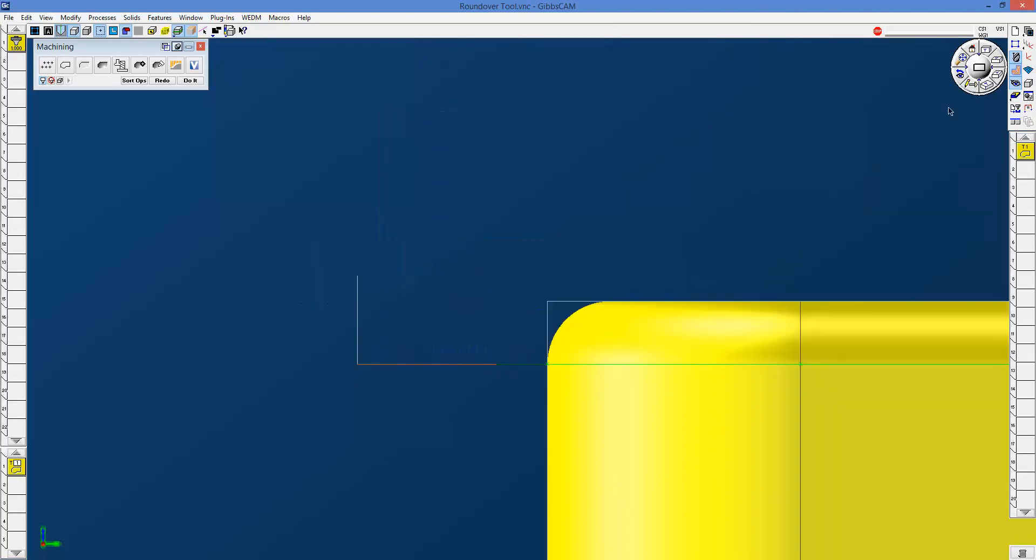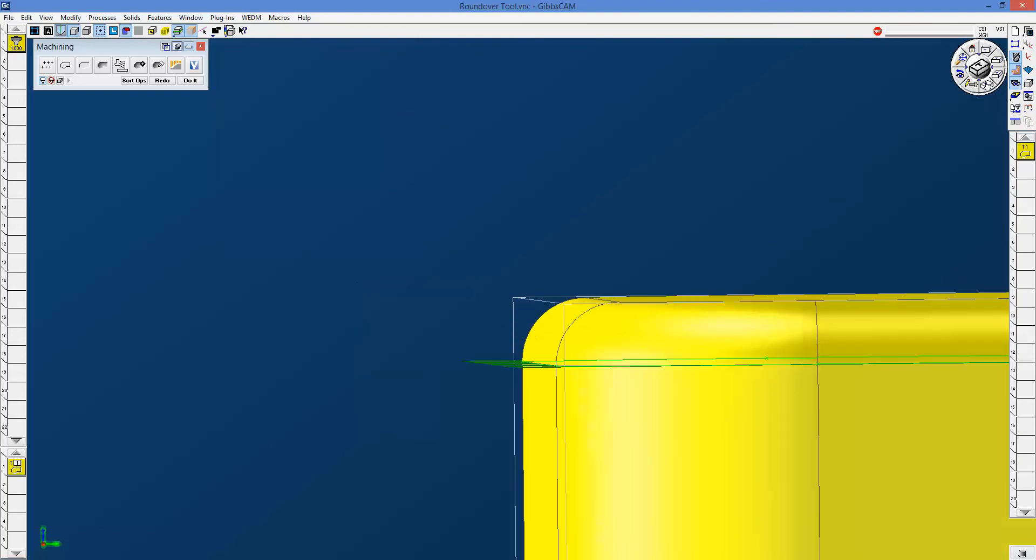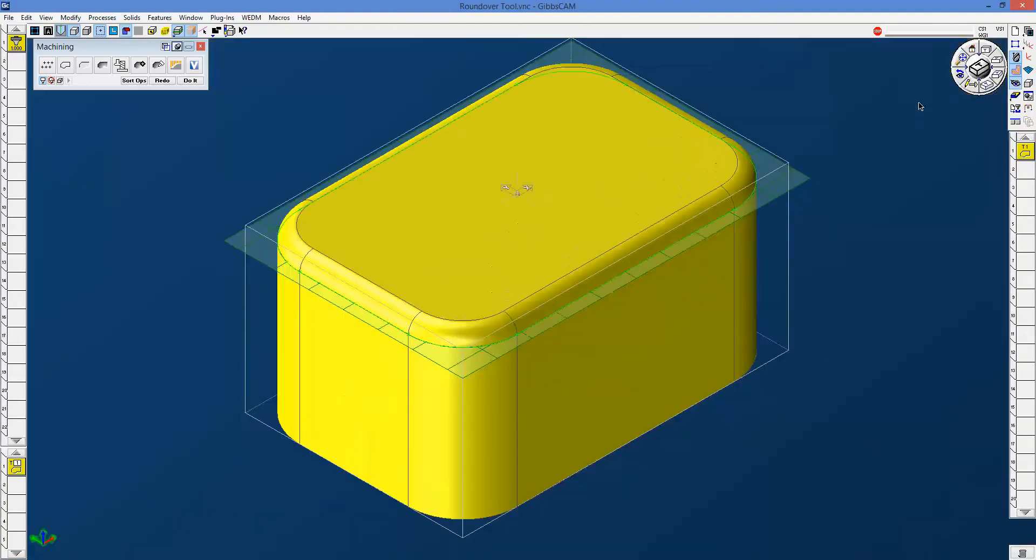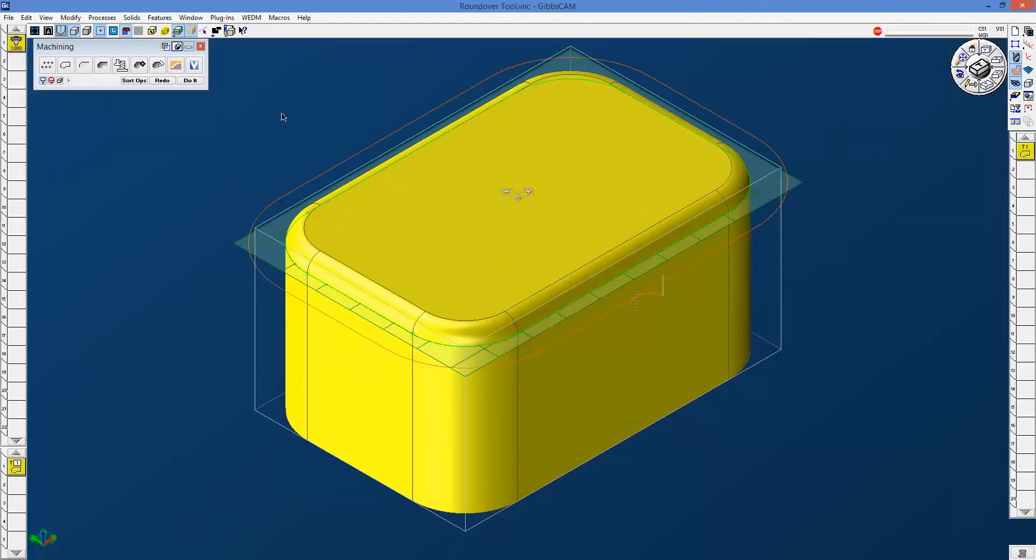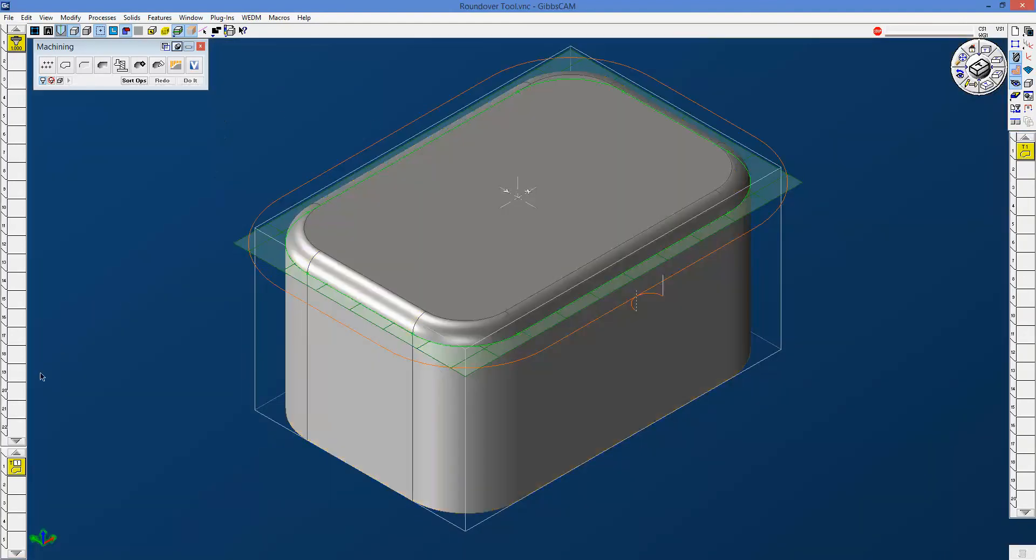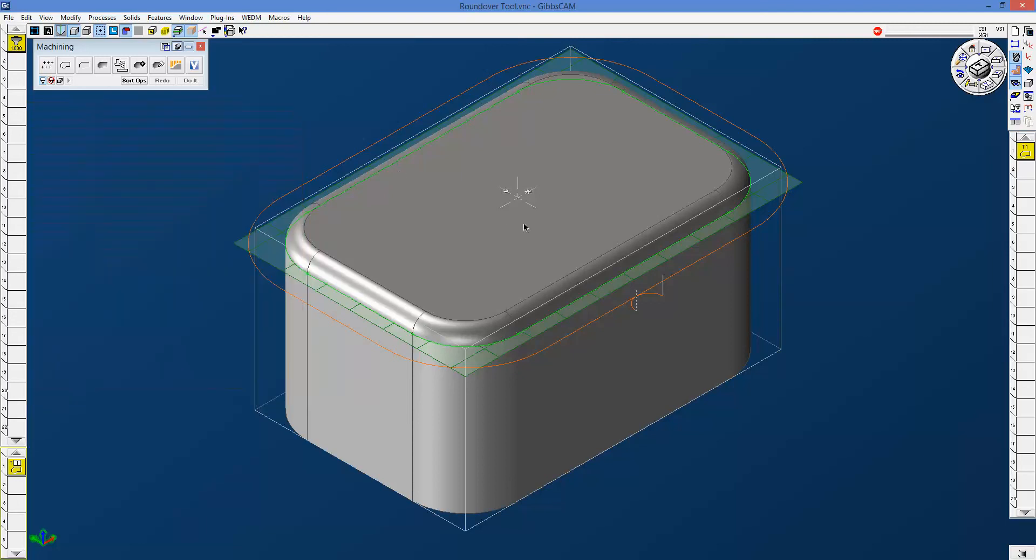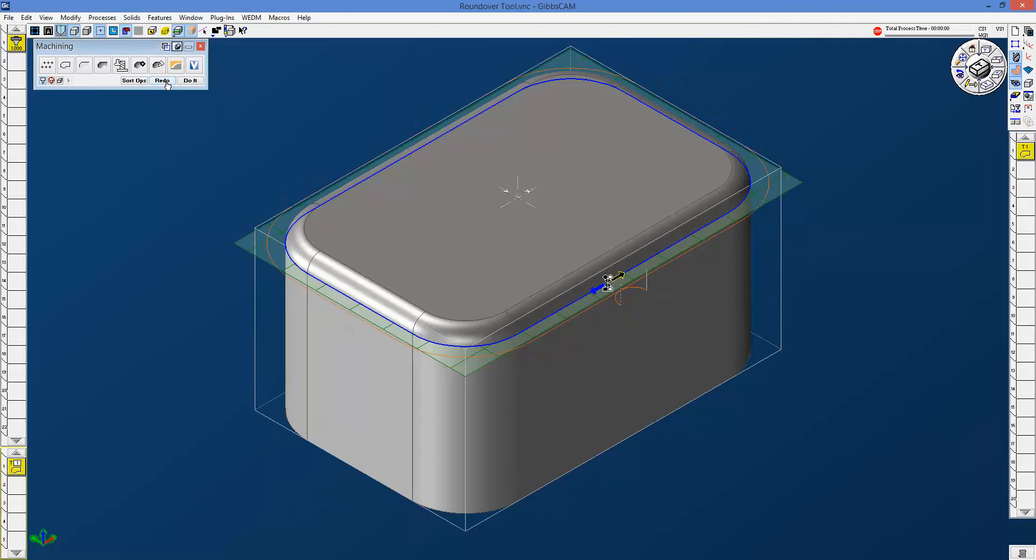So what I'm going to do is just quickly hop out of here, and let's go into our process. I'm going to compensate for that by saying negative .25 on my side stock. And I'll just go ahead and pick in the same place and redo this.